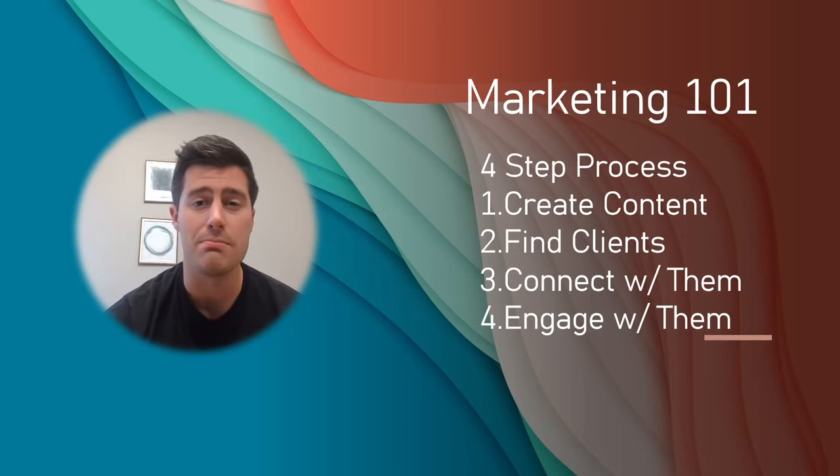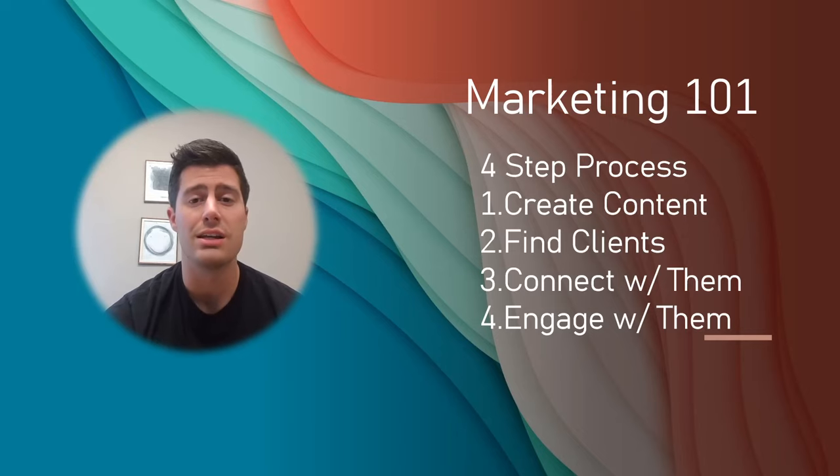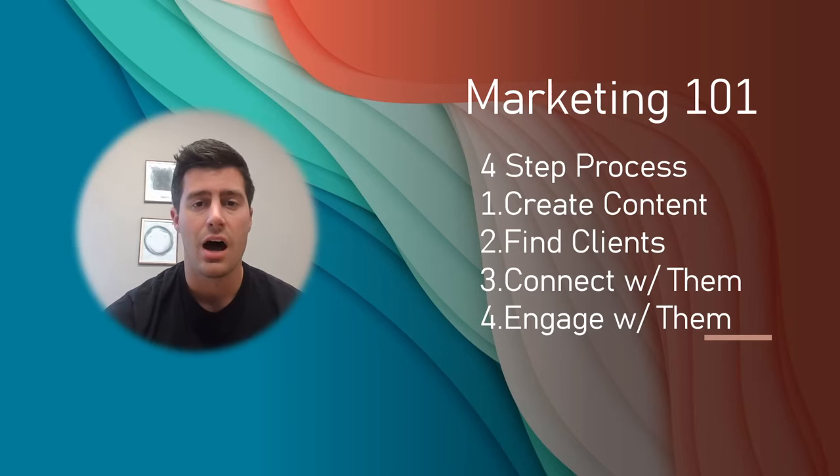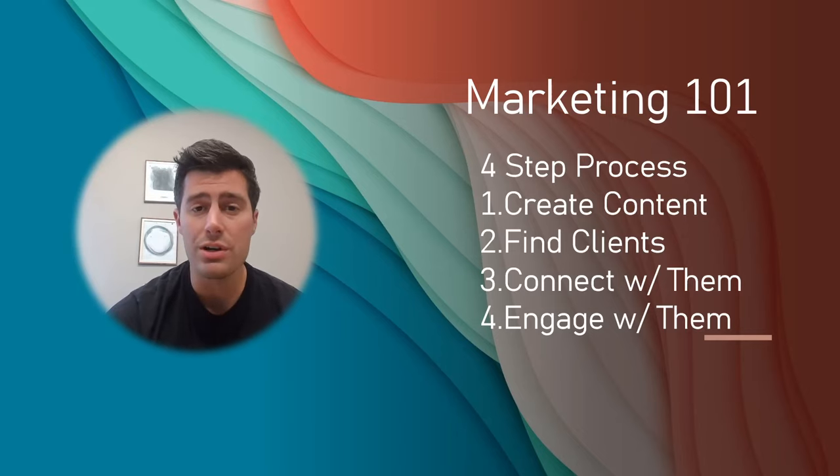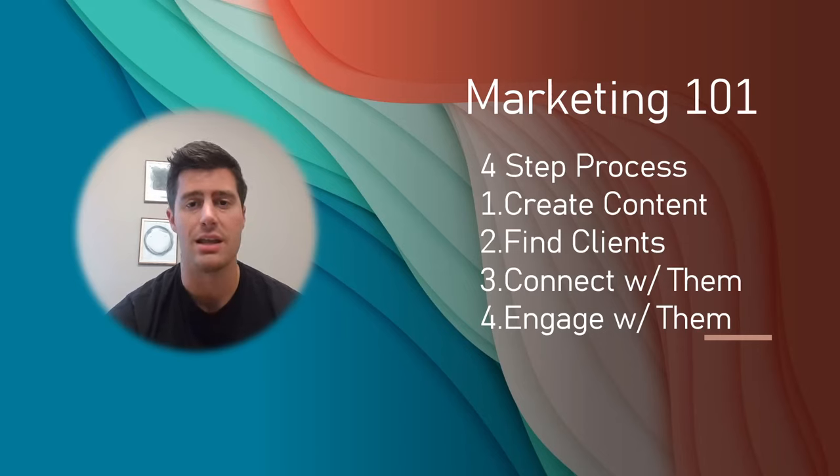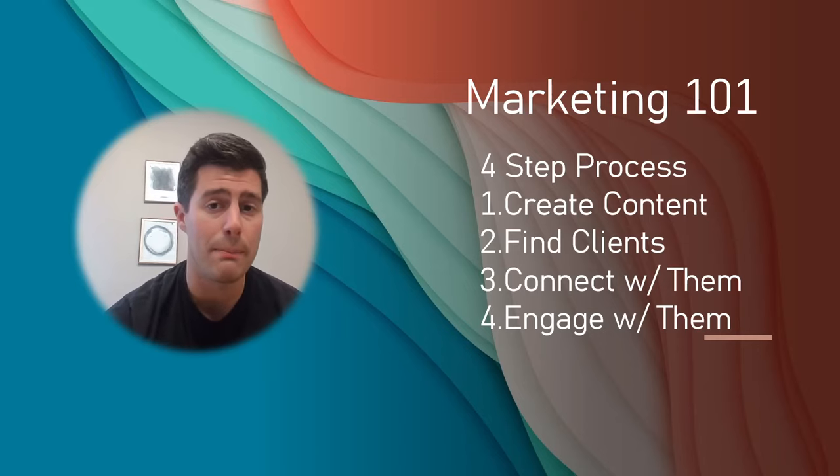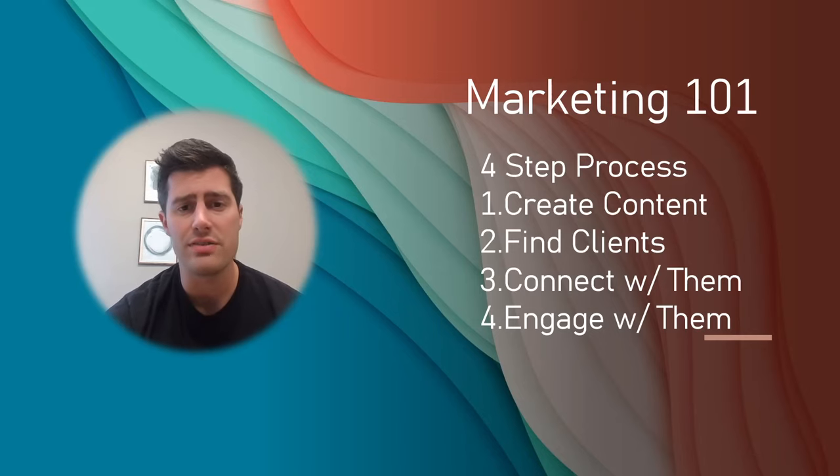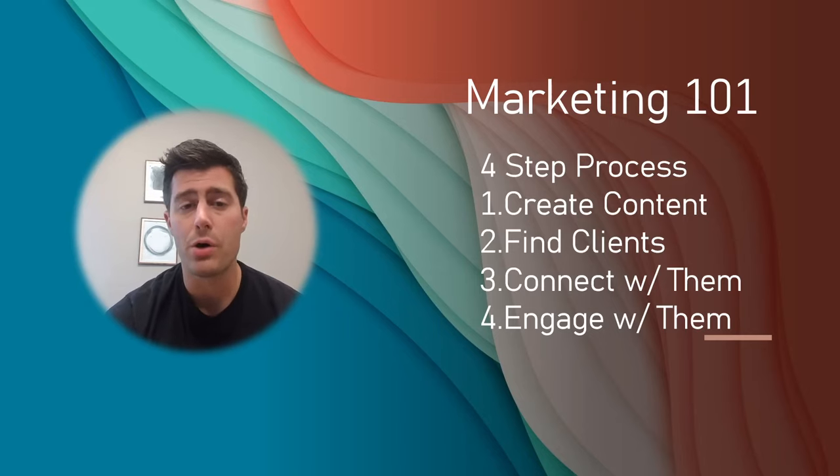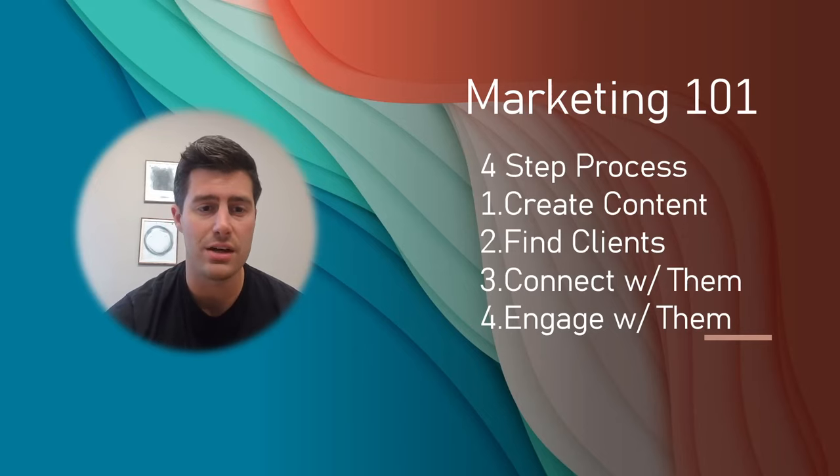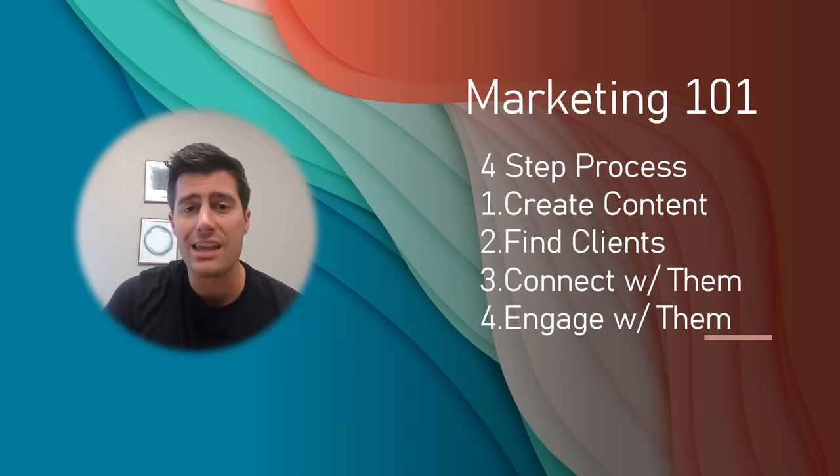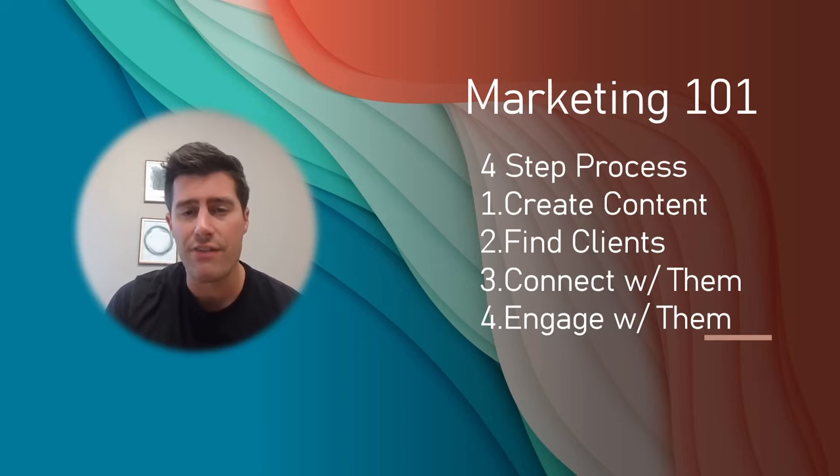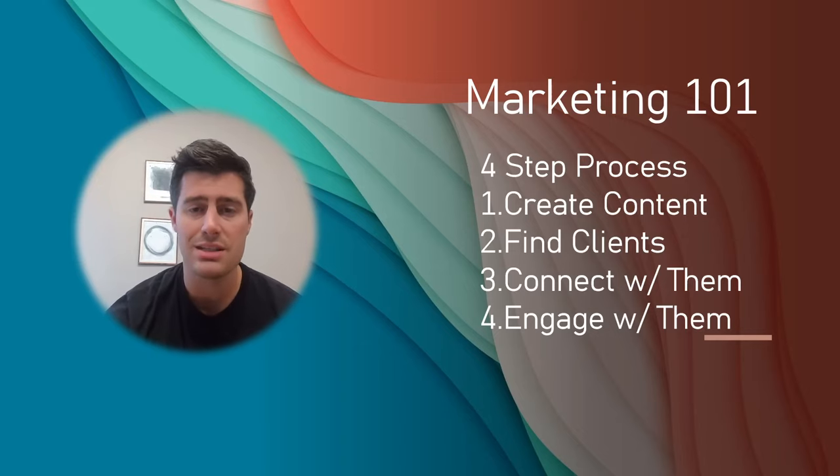Now, the key here is to make it simple enough that you can continue doing this on a consistent basis. You don't want to spend two hours creating social media content because you're going to be exhausted. You're going to get burnt out after the second day. So maybe 15, 20 minutes, make a post and stay tuned to the end of this video because I'm going to show you exactly how...